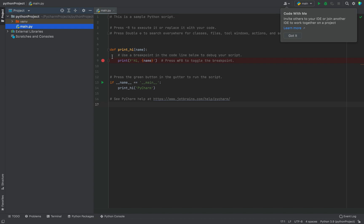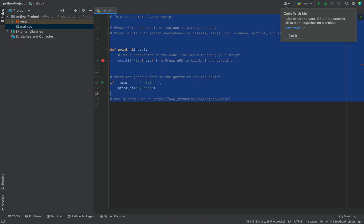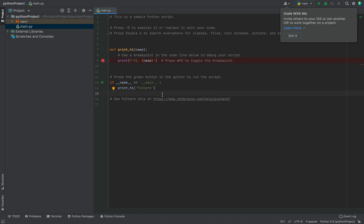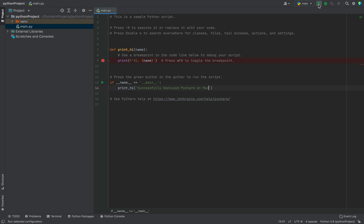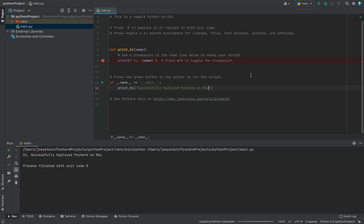Here is the sample code that PyCharm has provided in the main.py file. I'll do a slight modification before running it. I'll change the argument which I am passing to the print_hi function to successfully deployed PyCharm on Mac. And then I'll click on this play button to run the program. You can also run the program by clicking the play button appearing here.